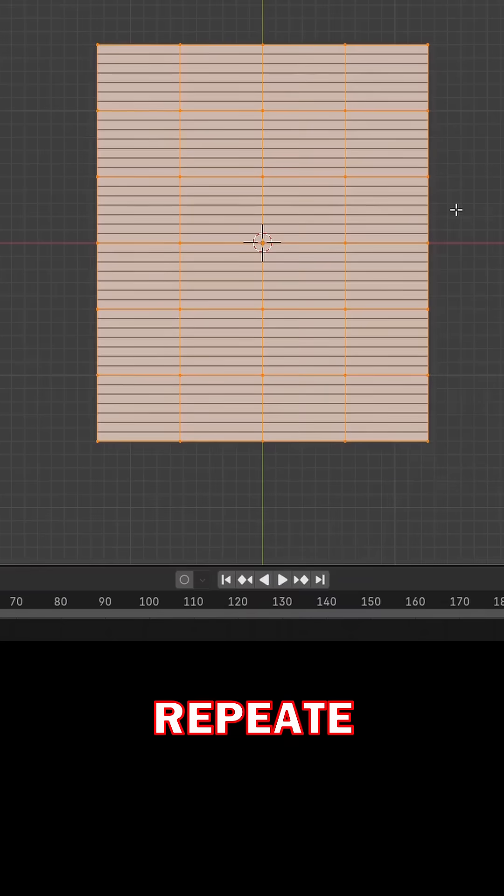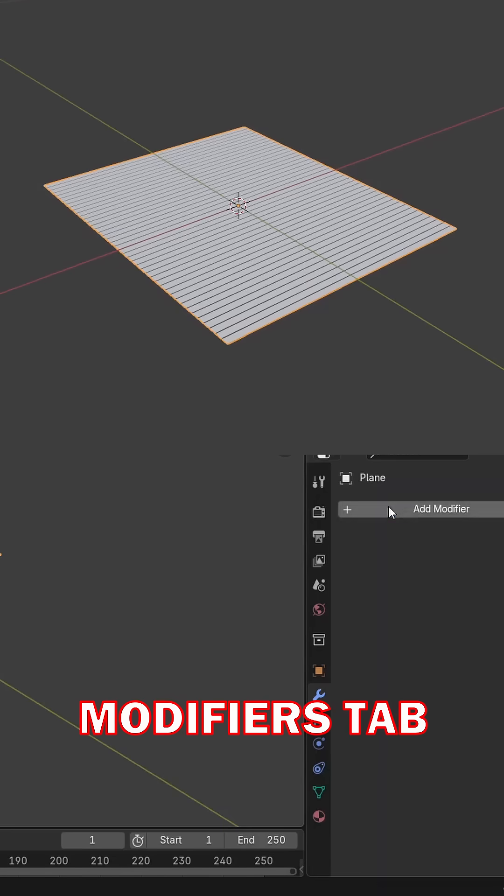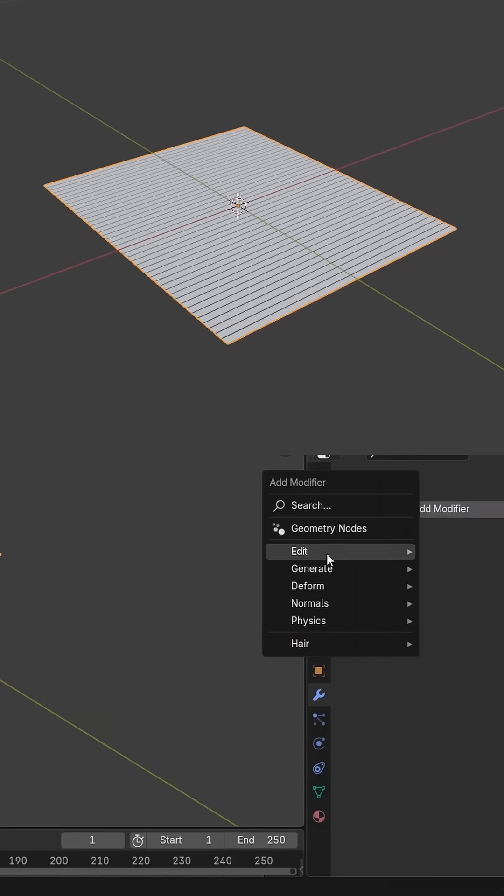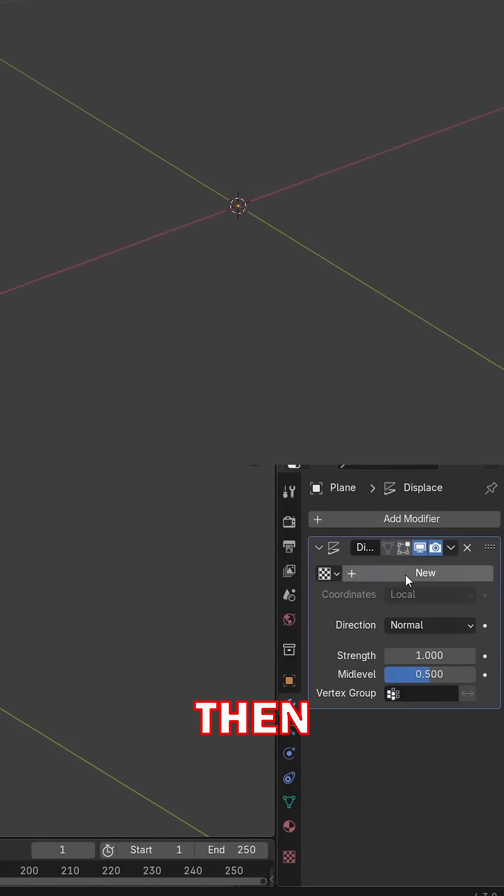Subdivide and repeat it a few times. Then go to the modifiers tab, add a new modifier under deform, and click on displace.